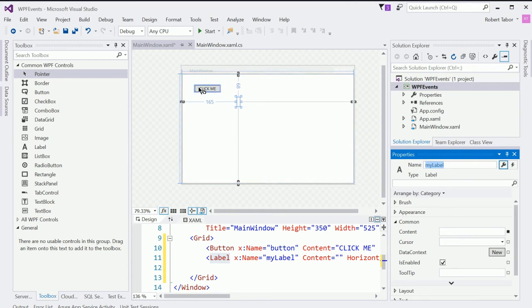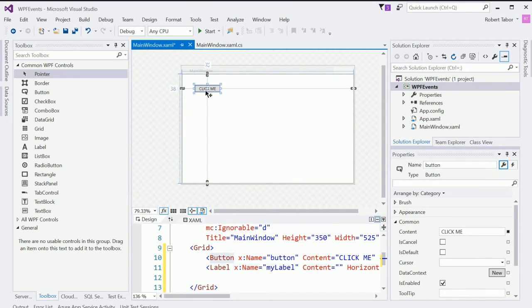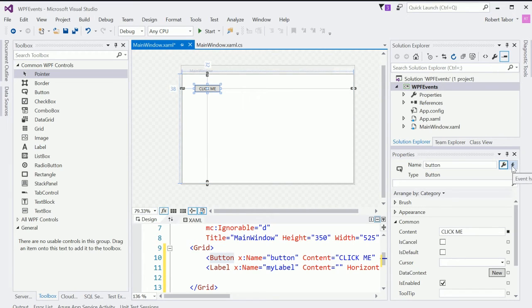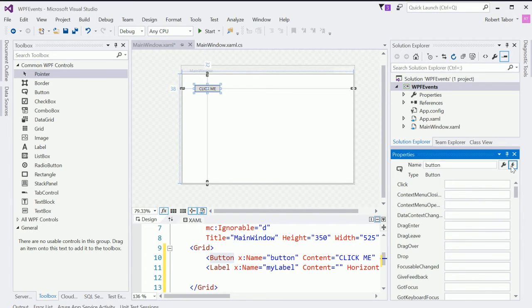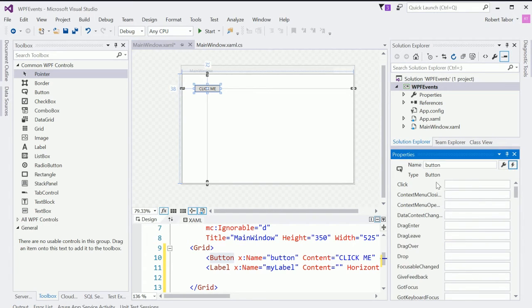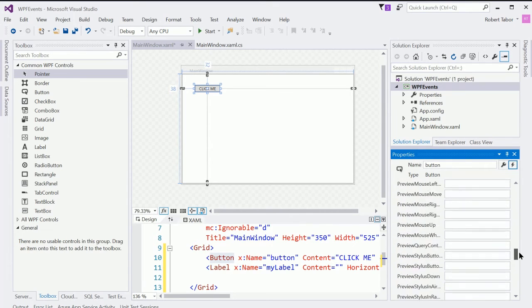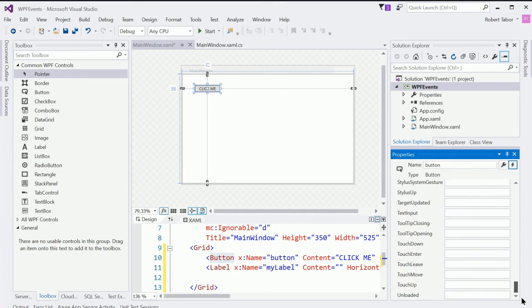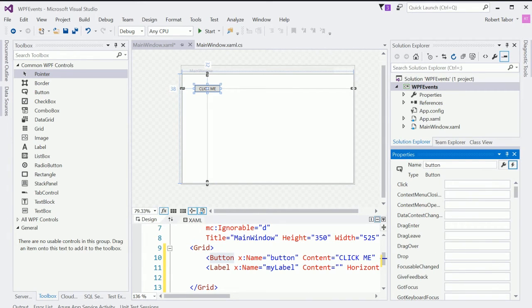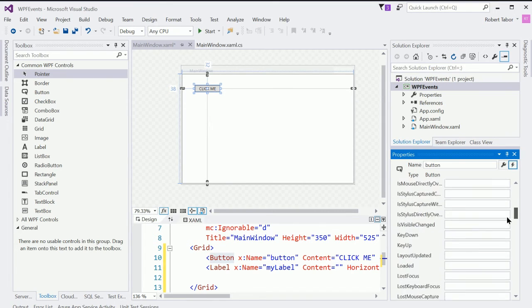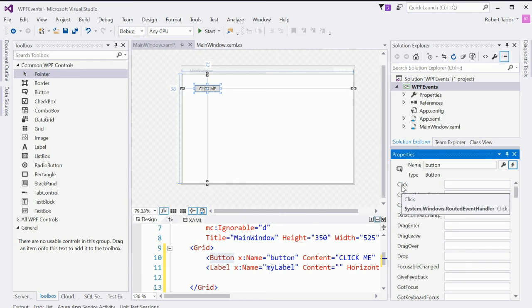Now what I want to do is print out the phrase hello world whenever somebody clicks the click me button. I'm going to choose the click me button again by selecting it here in the visual editor. And then I'm going to look for this little lightning bolt over here in the properties window. And click the lightning bolt. And this will show me a list of all of the events. All of the events that this single control, this button, can raise.